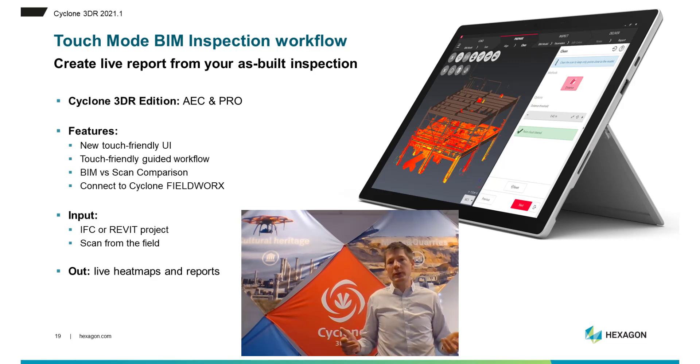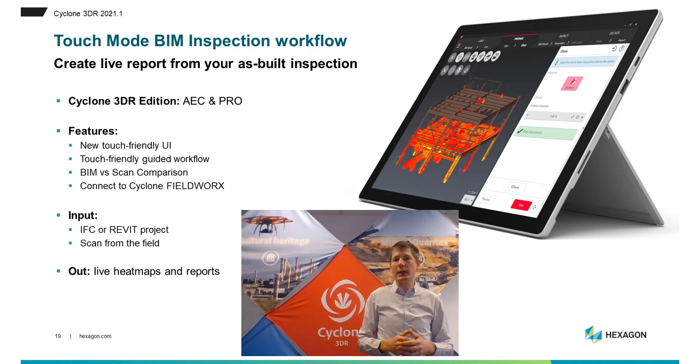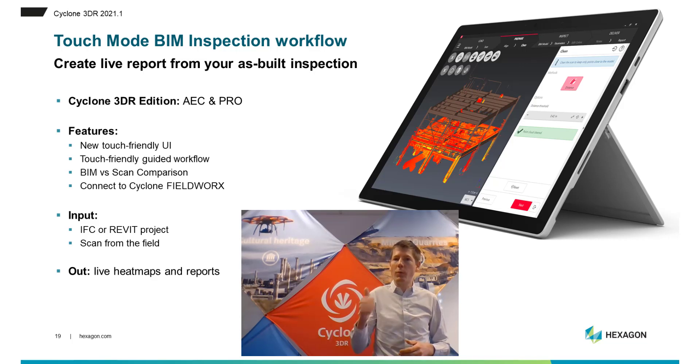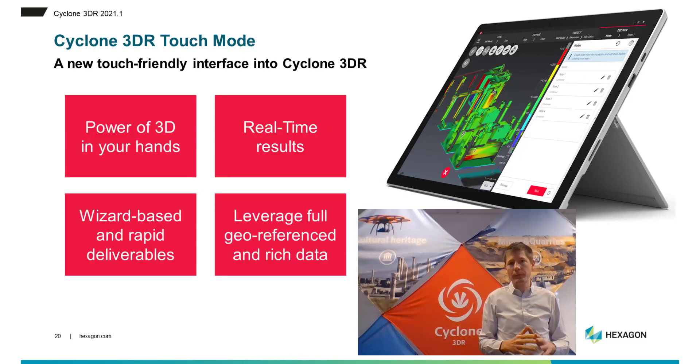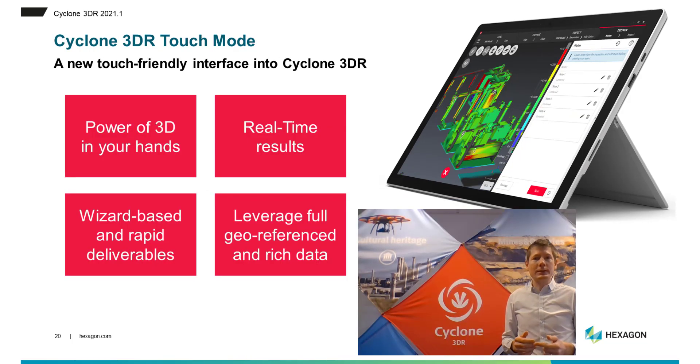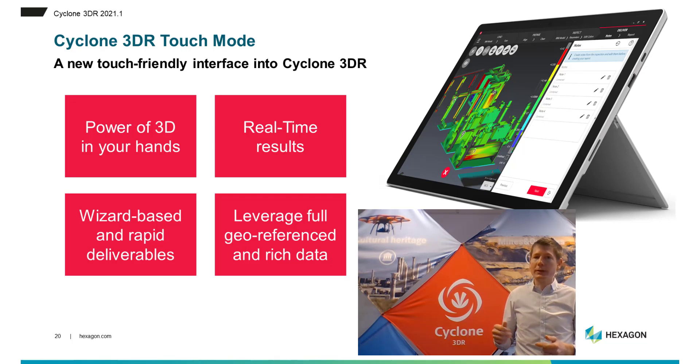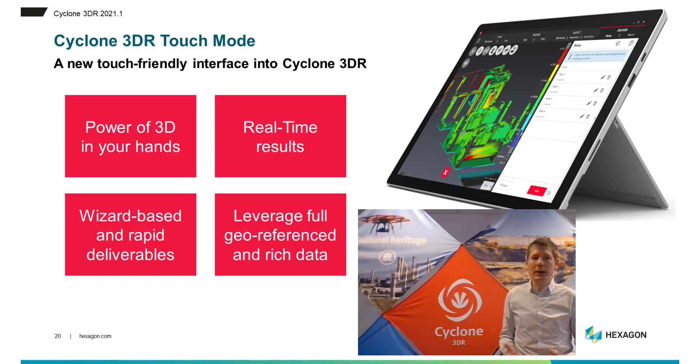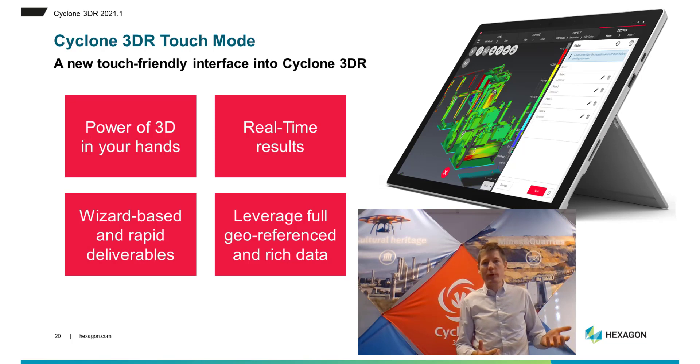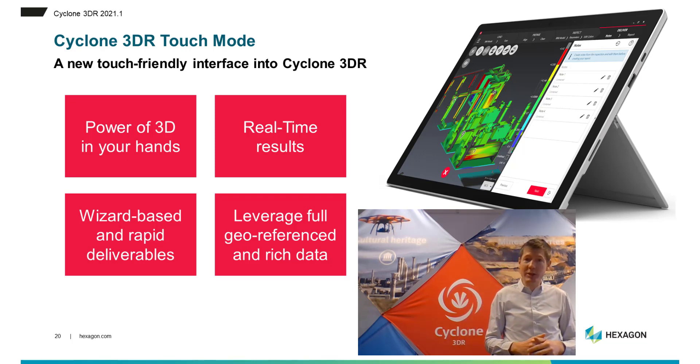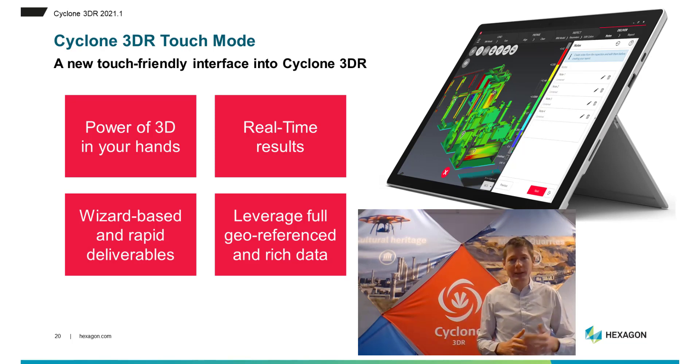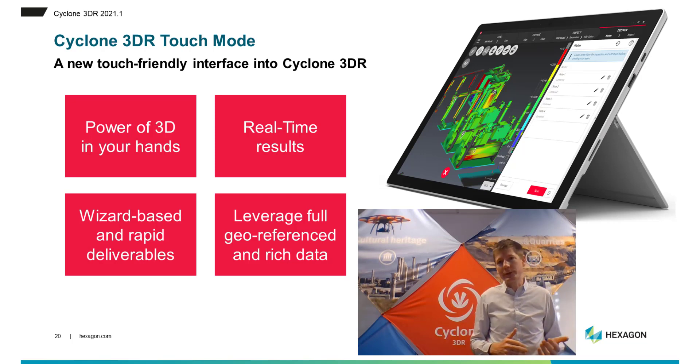Touch Mode is included within Cyclone 3DR, that means there is one application, one licensing policy, and no extra cost. Benefits to leveraging Cyclone 3DR in the field means the wizard-based workflows that provide a seamless experience, the accuracy of 3DR powerful algorithms to avoid any mistakes, and the efficiency for your tasks to help you save time and money.